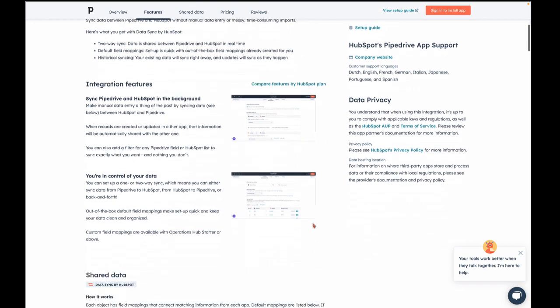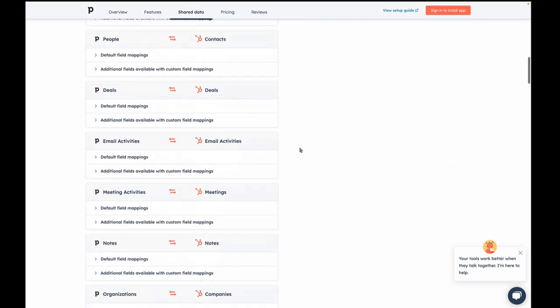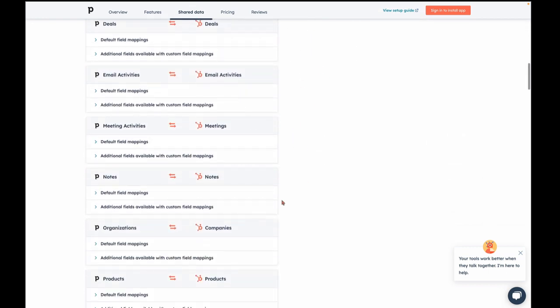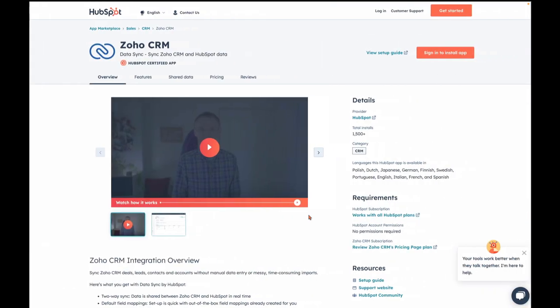Look, here's Pipedrive. You have calls and email activities, meetings, notes, tasks. Awesome. So for Outreach and Pipedrive and Copper and Zoho CRM, you're going to see these activity syncs. But that's not all. Check it out.